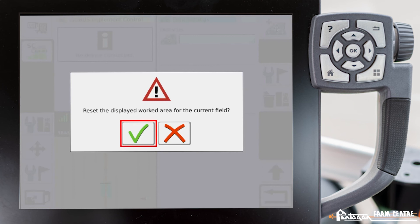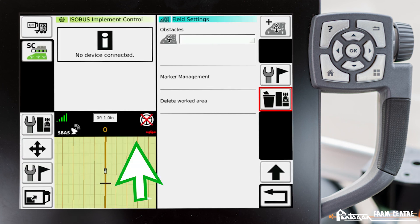This message pops up: do we want to reset the displayed work area for the current field? We'll go ahead and select yes. Coverage mapping is now gone.